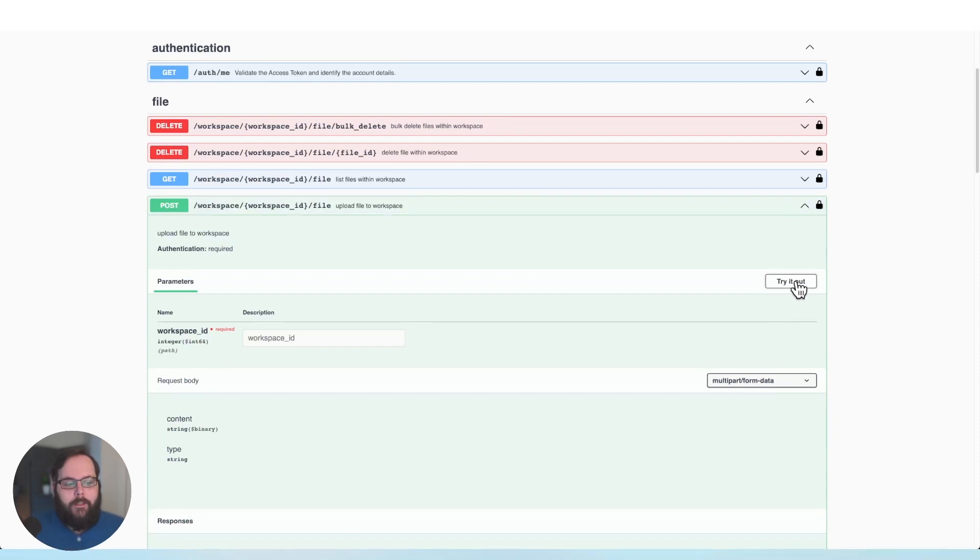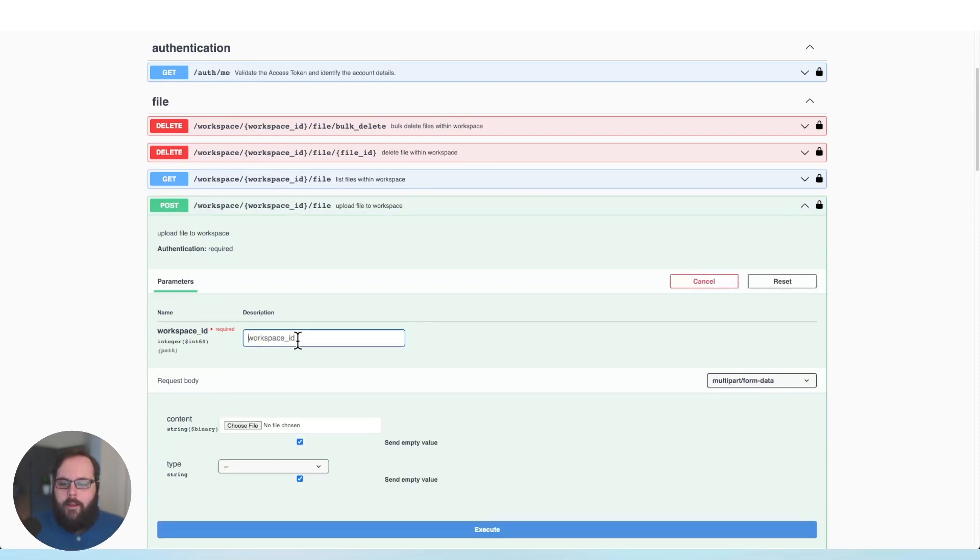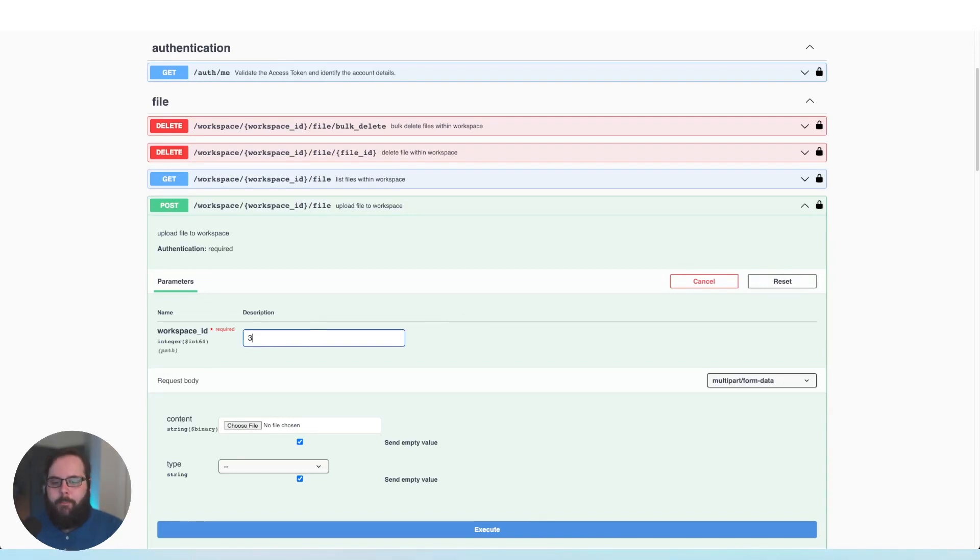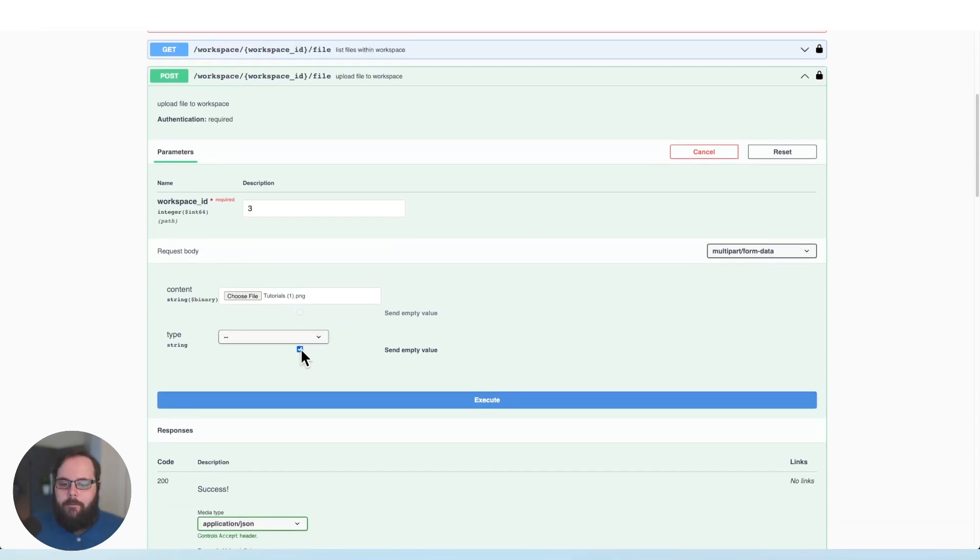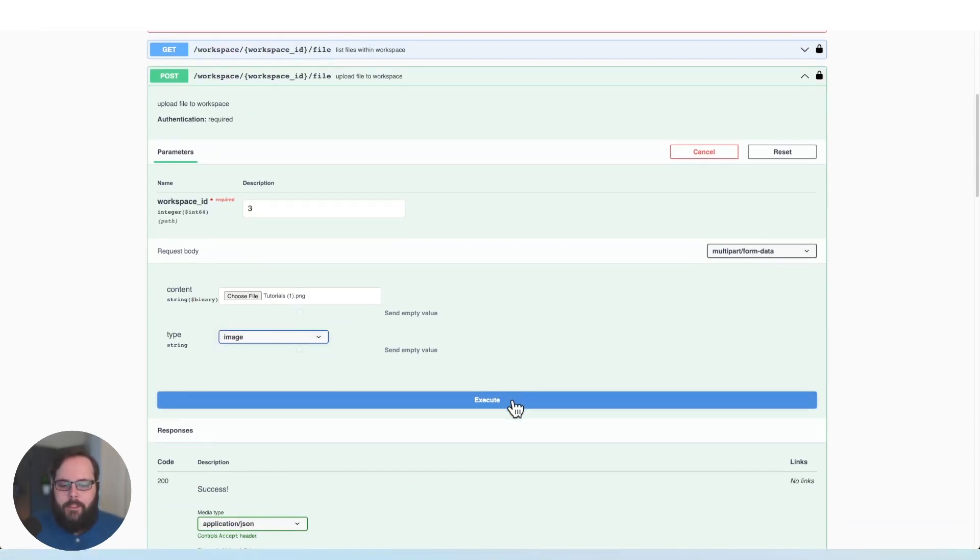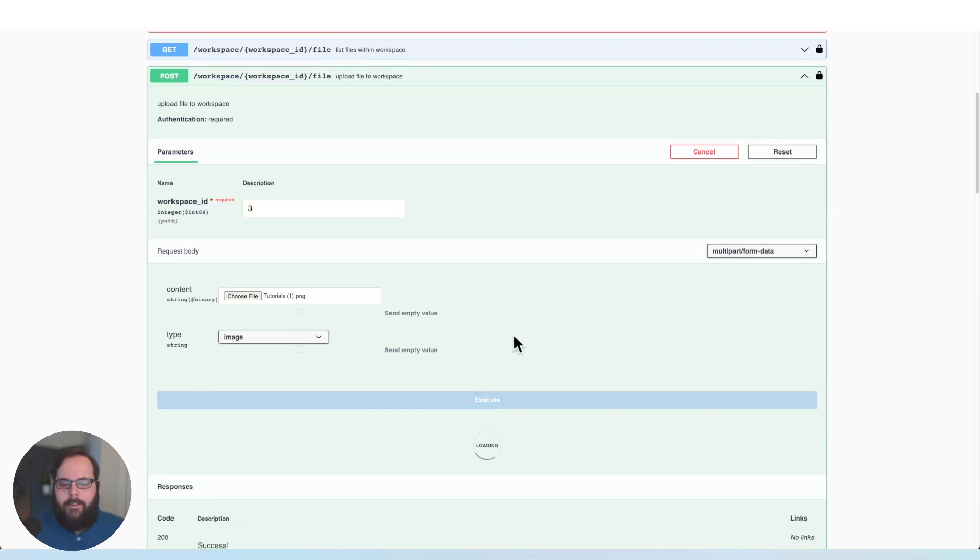So I'm going to click try it out. I'm going to provide my workspace ID. In this case, it is workspace number three and I'm going to choose a file to upload. Okay, so we have our file there and now we will choose a file type of image and click execute.